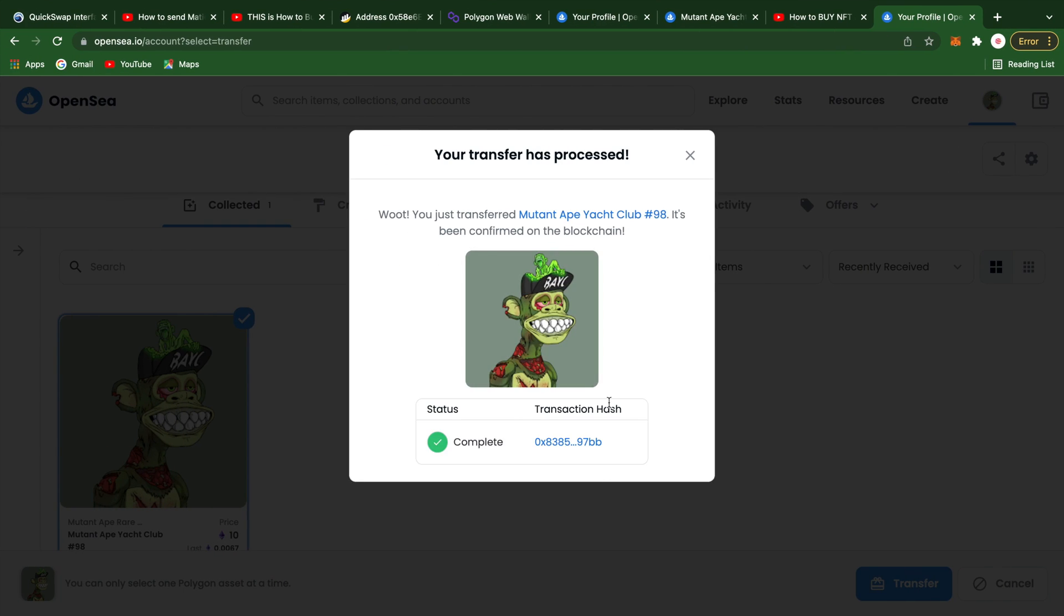As you can see, we were able to successfully transfer over the NFT to UWR.